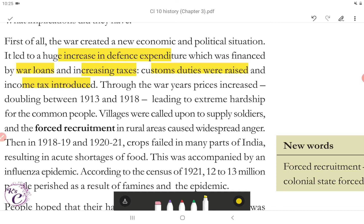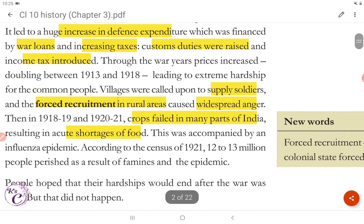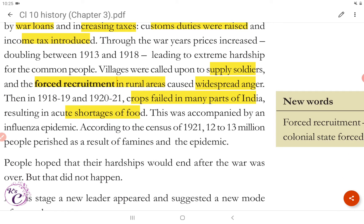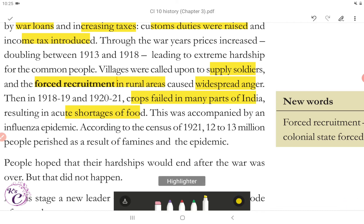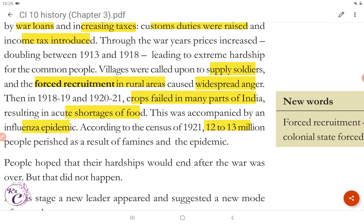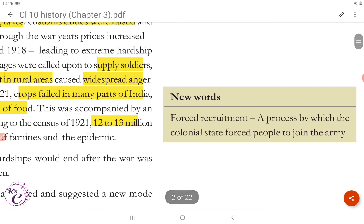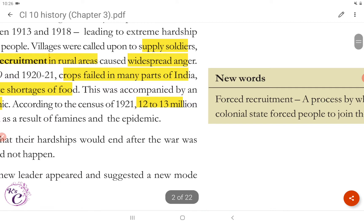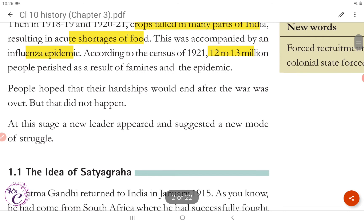Villages were called upon to supply soldiers, and forced recruitment in rural areas caused widespread anger. Then in 1918-19 and 1920-21, crops failed in many parts of India resulting in acute shortage of food. This was accompanied by an influenza epidemic. According to the census of 1921, 12 to 13 million people perished as a result of famines and the epidemic. Forced recruitment means a process by which the colonial state forced people to join the army. People hoped that their hardships would end after the war was over, but that did not happen.